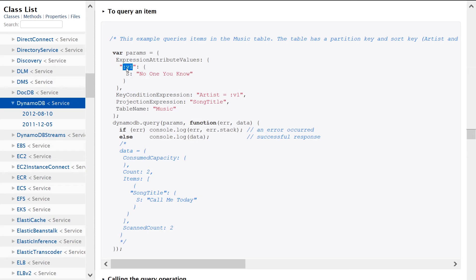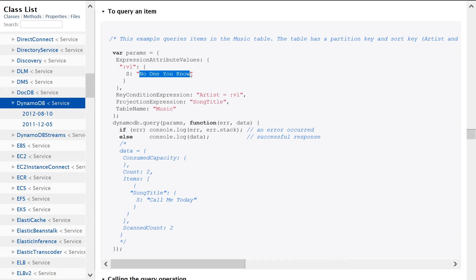actually, let's just walk through this all the way. So we're setting colon V1, and the string value that we're looking for is so one you know, right? And if you imagine that colon V1 is going to be swapped out at query time with the actual column name that you are looking for.